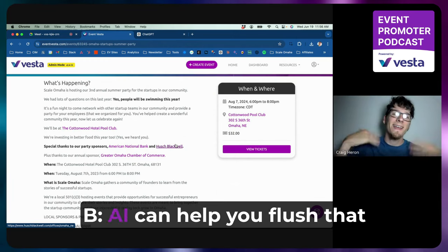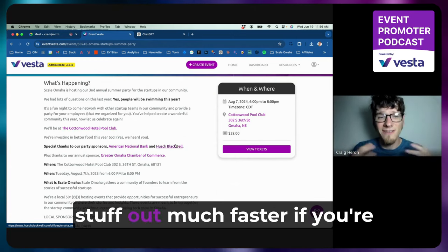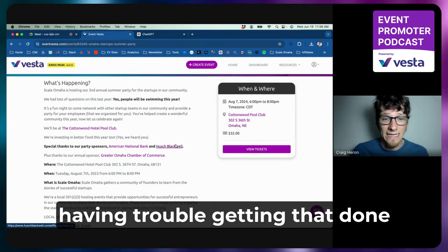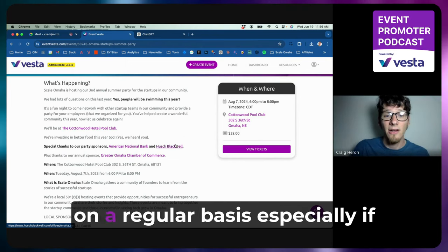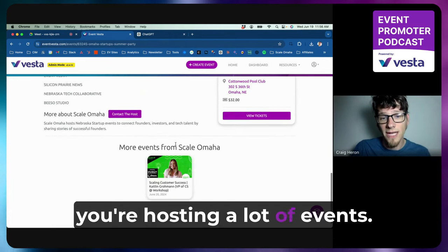So A, do that. B, AI can help you flush that stuff out much faster, if you're having trouble getting that done on a regular basis, especially if you're hosting a lot of events.